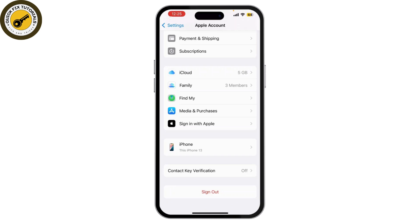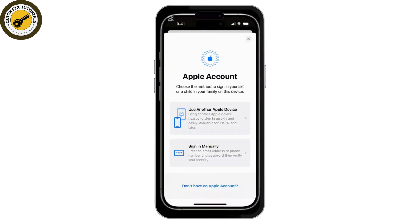After signing out, you'll be prompted to sign in again. Enter the Apple ID and password for the iCloud account you want to add. Once you enter the details, tap Next to proceed.